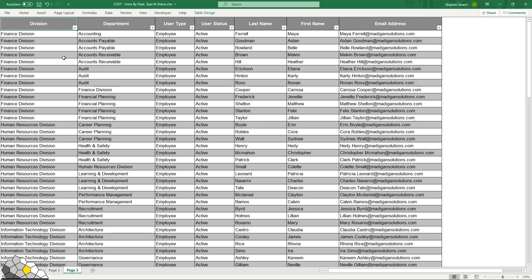So if you remember we wrote a SQL query that pulled our division, department, user type, user status, last name, first name and email address from our data and sorted it in the order that we had specified. So we now have a full list of the people inside this demonstration environment.